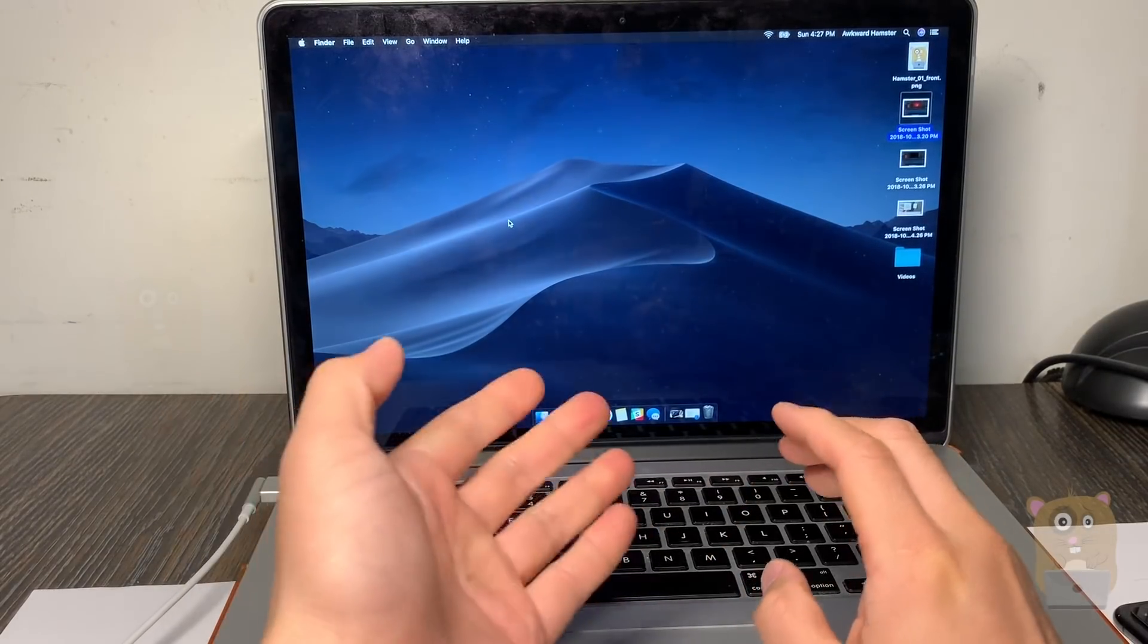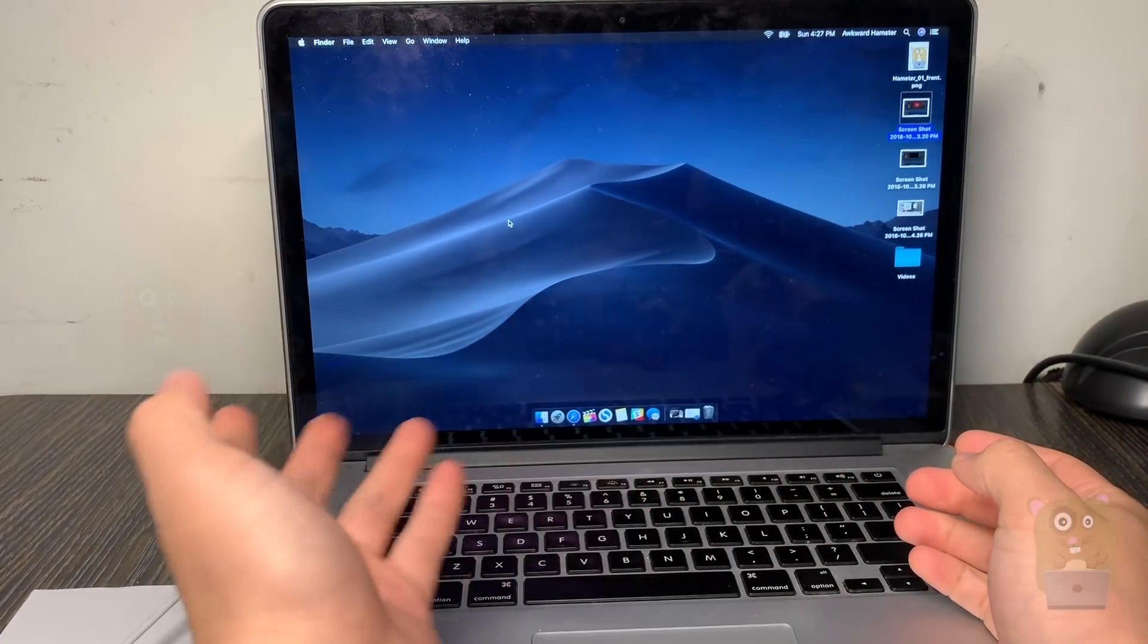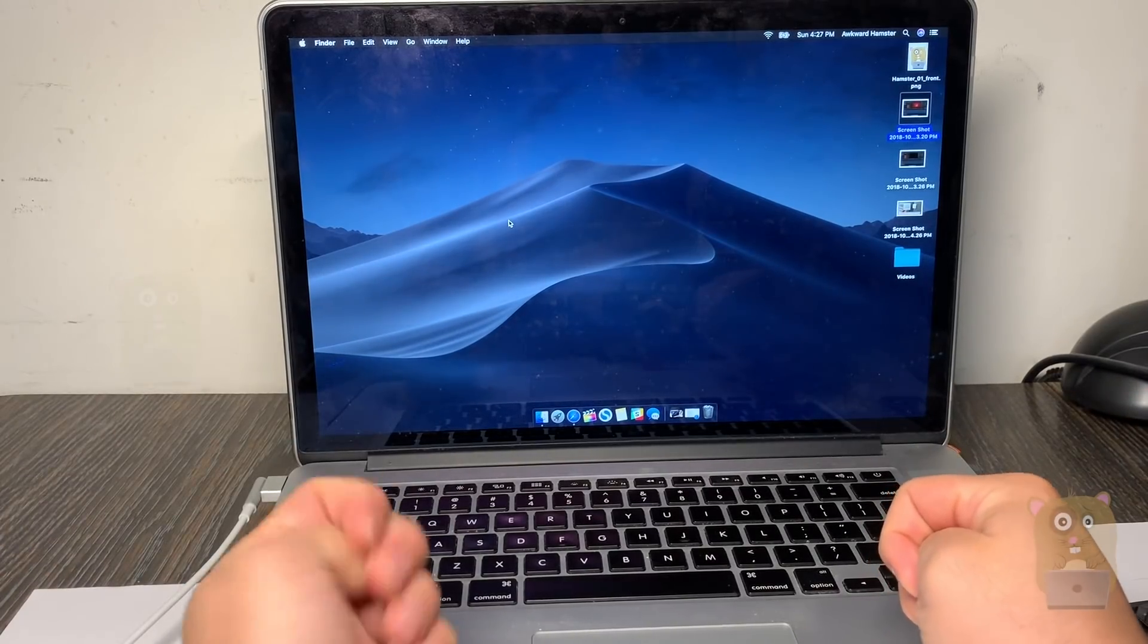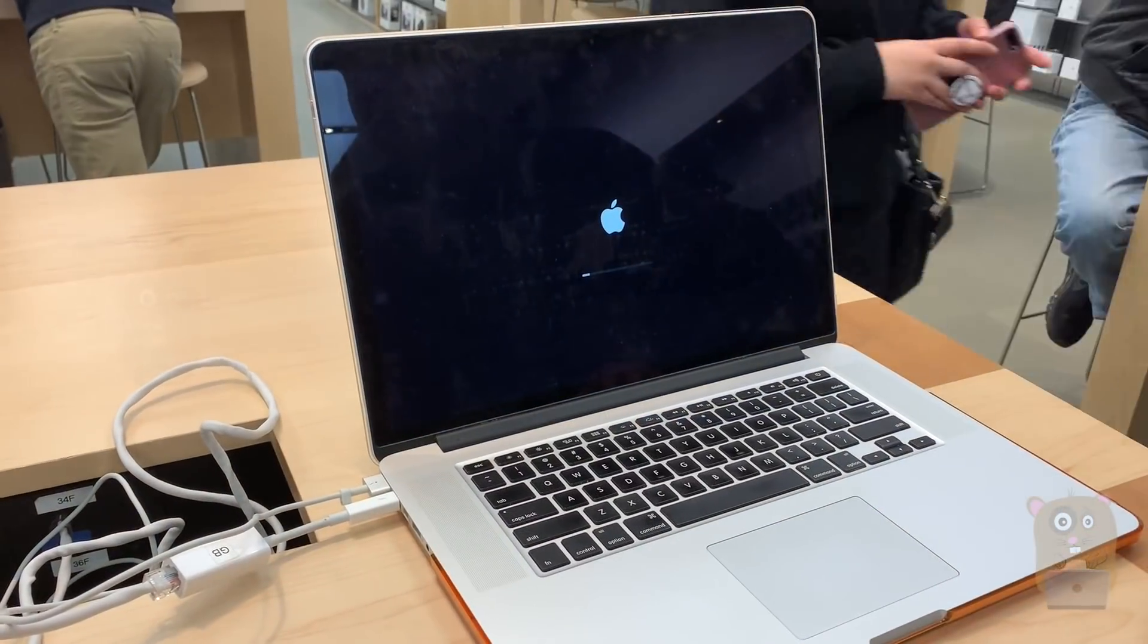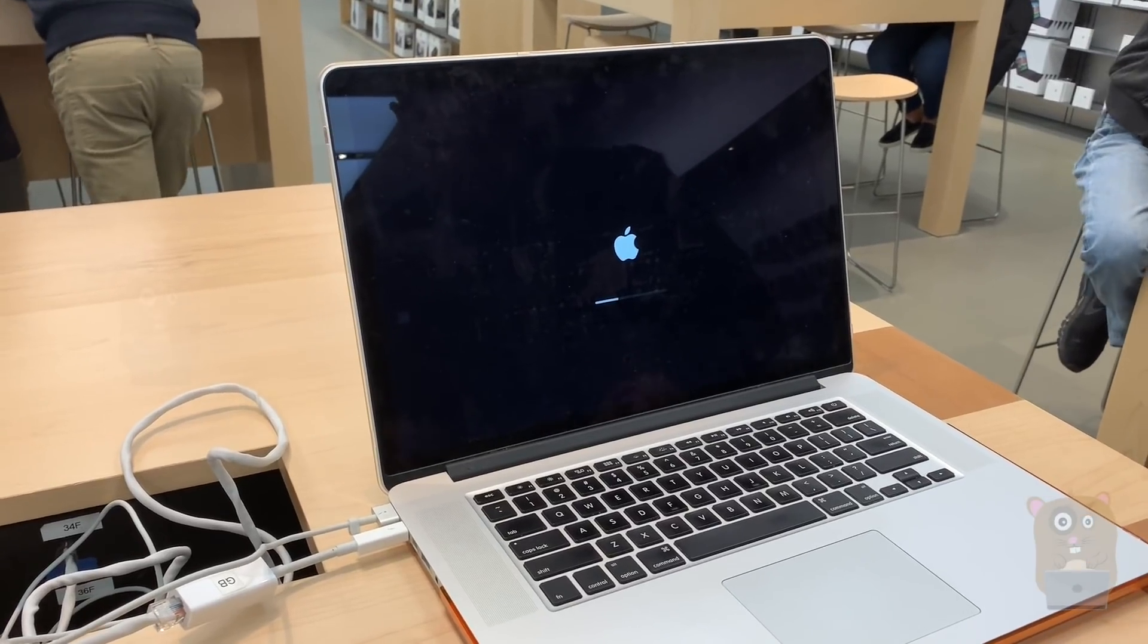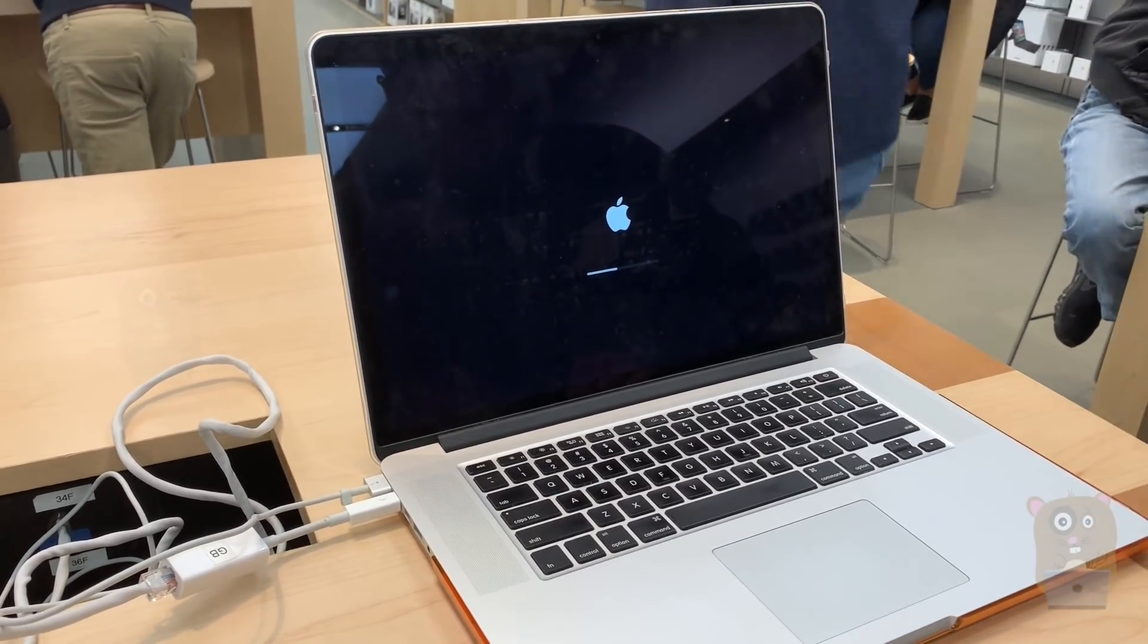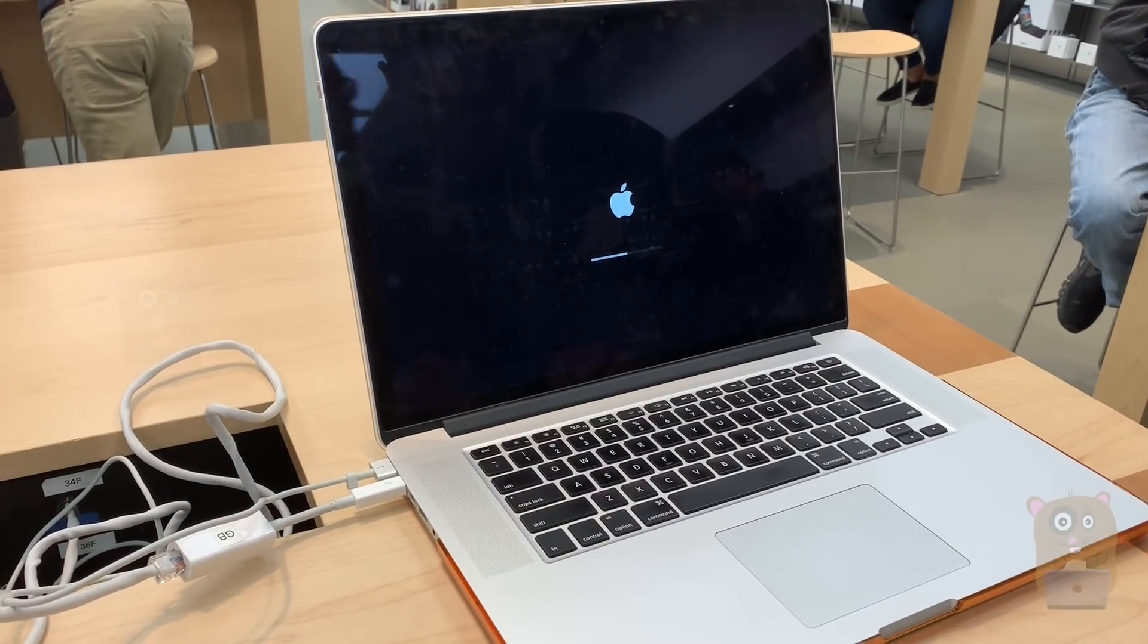For FileVault, they kept asking me if it was running in the background. I said no, there's at least no progress bar. Then we also went to recovery mode and reinstalled Mojave through there, and that did not resolve the issue.